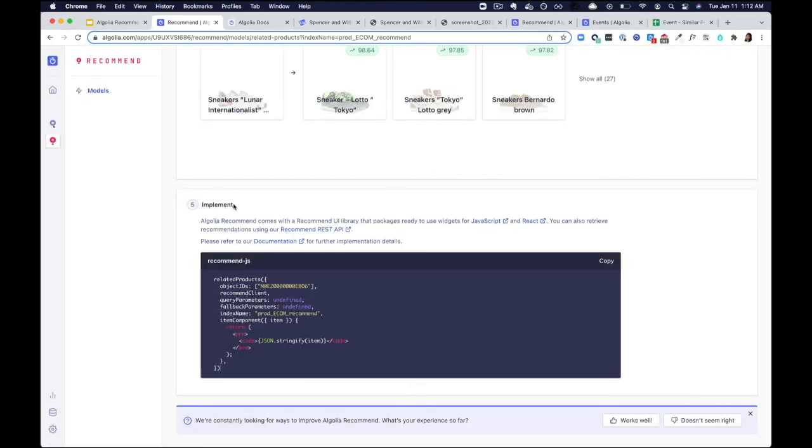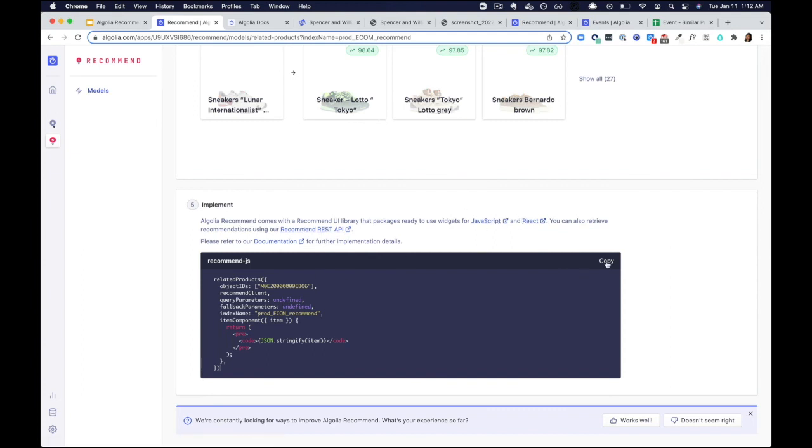The final step here is to implement this feature in your frontend. To help you get started, we've linked some documentation here that you can use, and also a code snippet you can then copy and paste to help you go live.